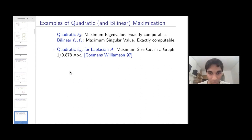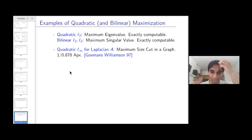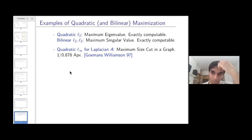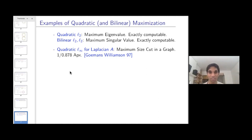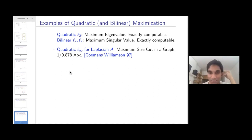Another familiar example: in the quadratic case with the L-infinity unit ball (the ±1 hypercube) and with A being the Laplacian of a graph, this is exactly the maximum cut of the graph. Goemans and Williamson gave a semidefinite programming-based constant-factor approximation algorithm for this, introducing hyperplane rounding — a seminal paper.